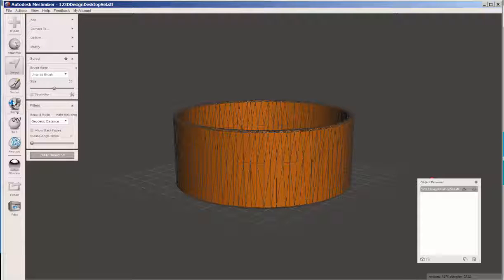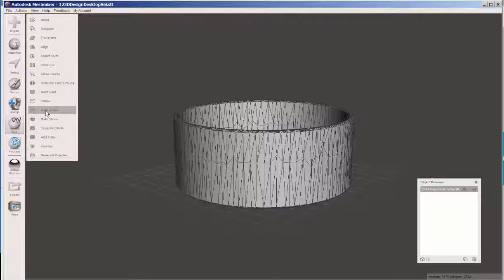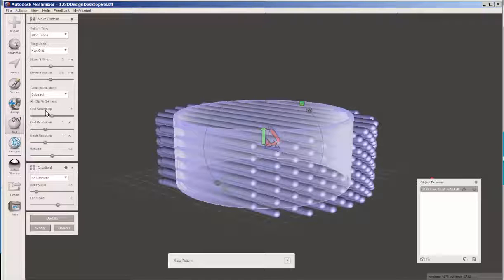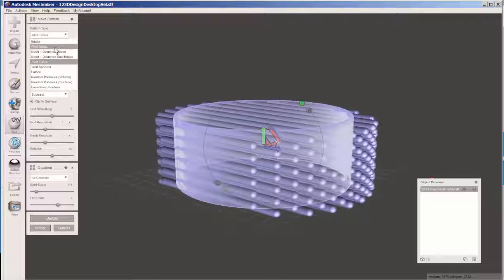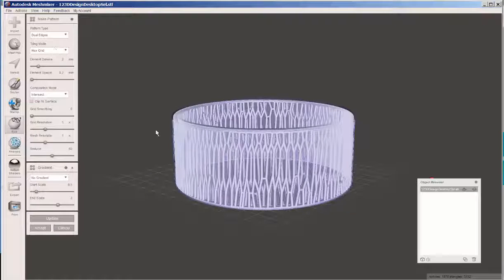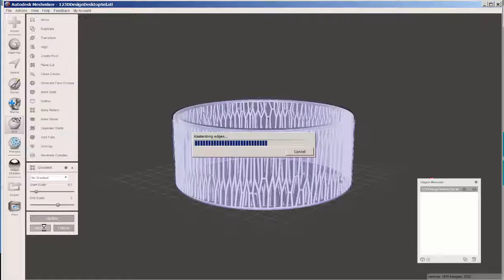Now let's go to edit make pattern. Let's choose dual edges. Accept.